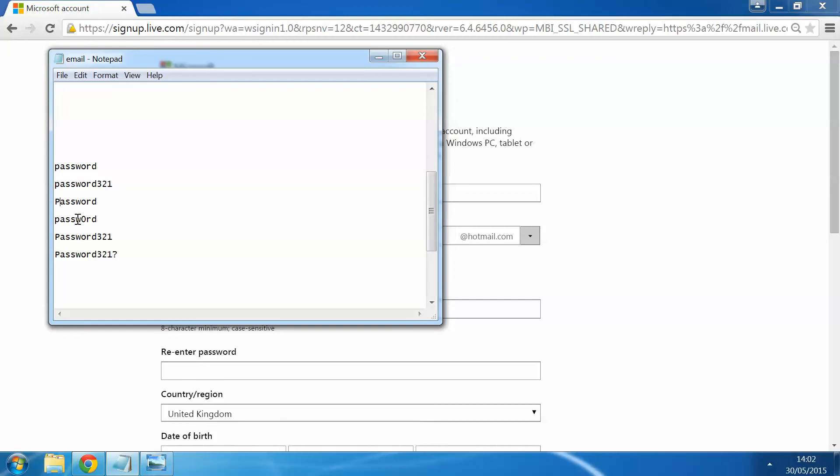And then the other option is you can have a word and just change some of the letters out for numbers. This generally also does help just towards getting yourself a nice secure password. The other option is you can use more than one. So using a capital letter and numbers or potentially adding some sort of punctuation in there like a question mark, a full stop, anything like that. The most secure way is to try and include an uppercase letter, lowercase letters, numbers and some sort of punctuation such as a question mark or a full stop.